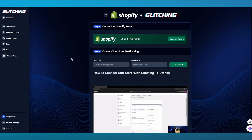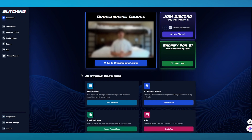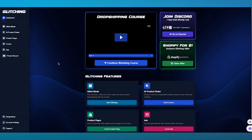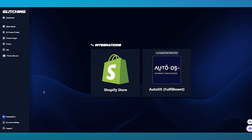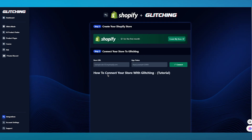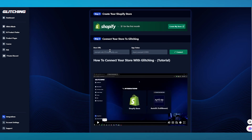Once you sign up, you're going to come over to this section — this is how it's going to look. To start things off, what we're going to do is go ahead and connect it to our Shopify store. To connect it, you're going to come over to Integrations and go over to Shopify store.